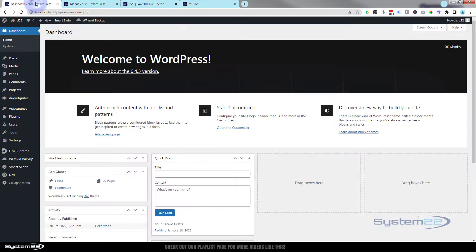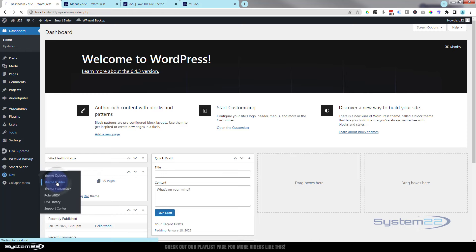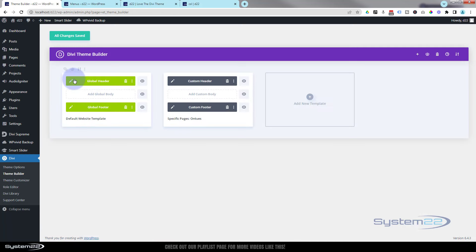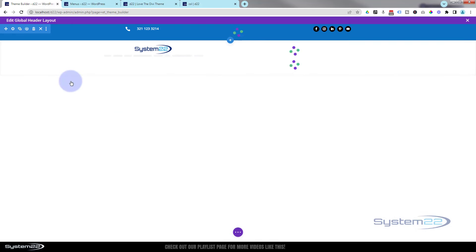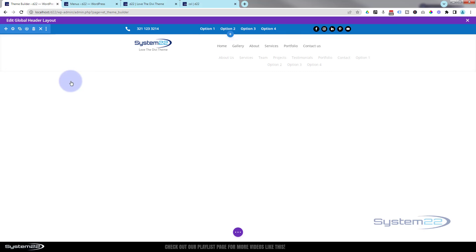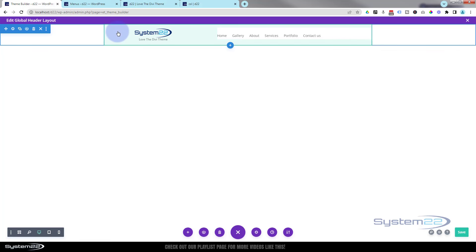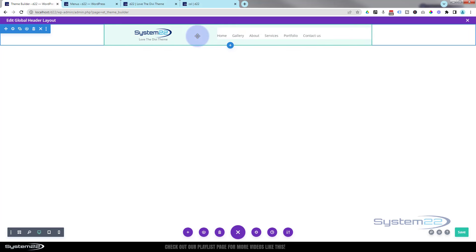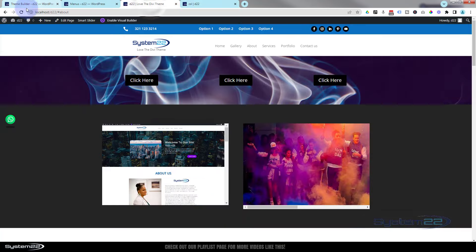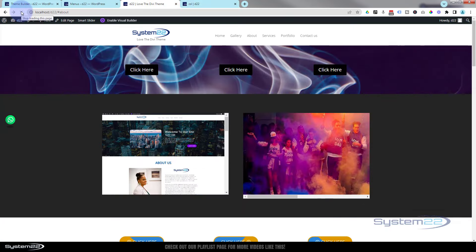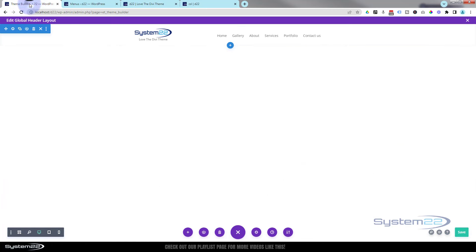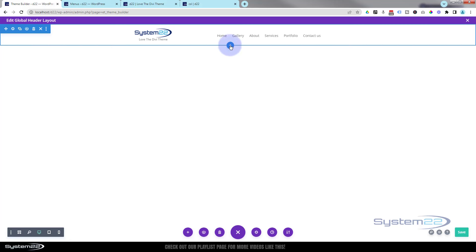The first thing we need to do is go down to our dashboard, go to Divi and Theme Builder. Here's the global header we created before — have a look at our global header playlist if you're not sure how to set that up. Let's undo this so we've got what we had originally — back to our regular menu with an image module and a menu module. Let's add our secondary menu now.